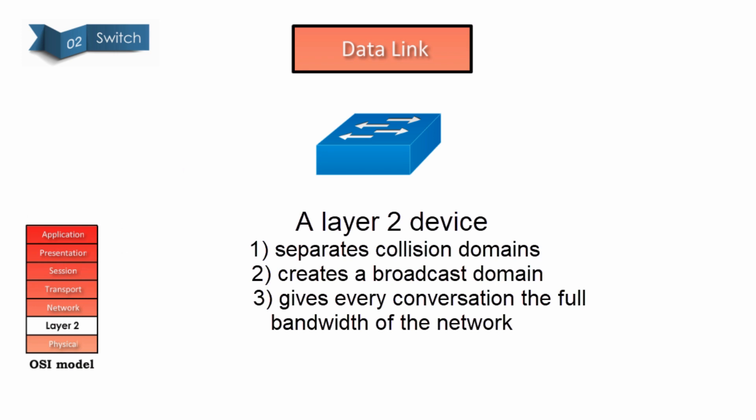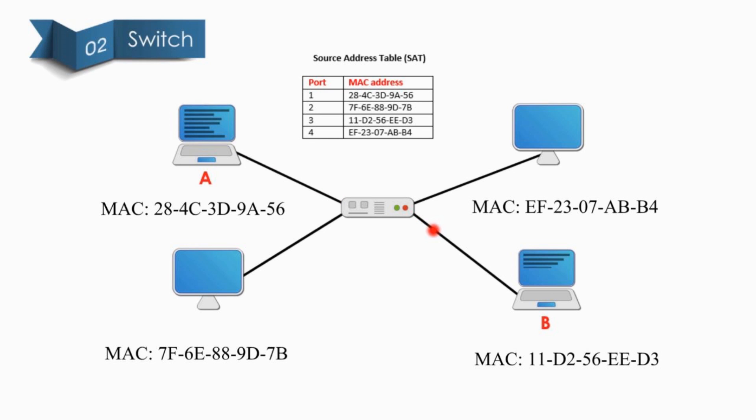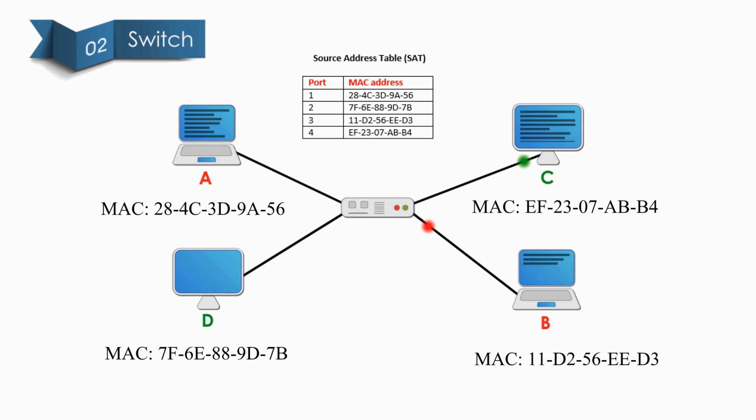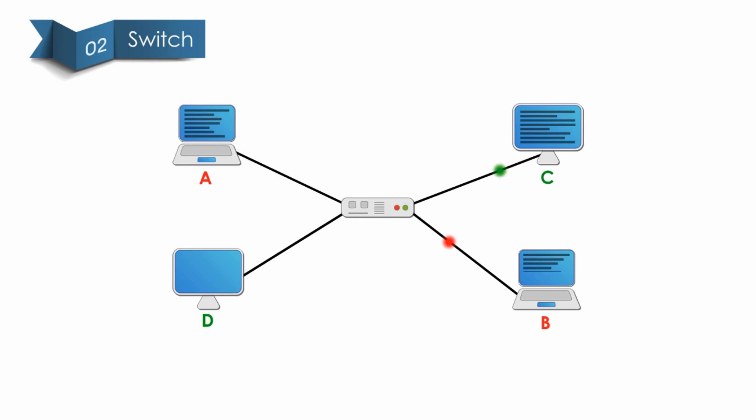A switch is much smarter than a hub, and because it gives every conversation the full bandwidth of the network. For example, when node A is talking, only its receiver B can hear. When node C is talking, only its receiver D can hear. Communications become one-to-one conversations. Both A and C can talk at the same time; no collision would occur. Thus, Switch separates the Collision Domain.